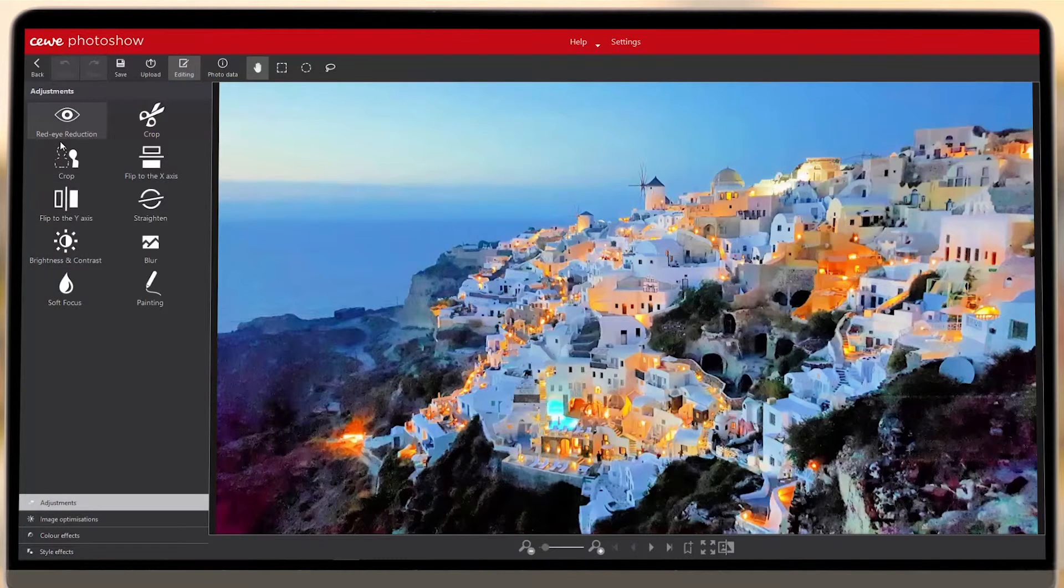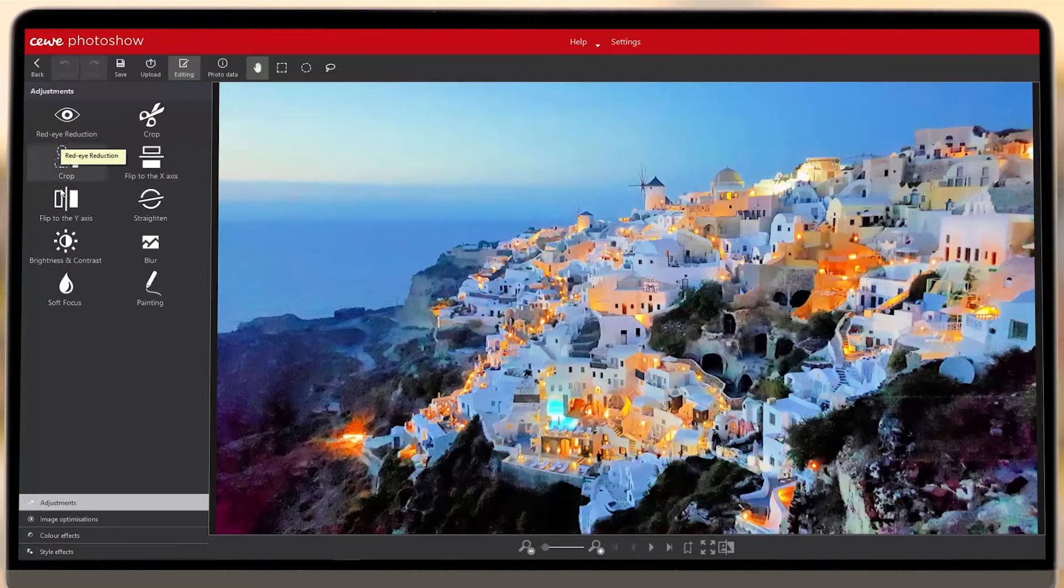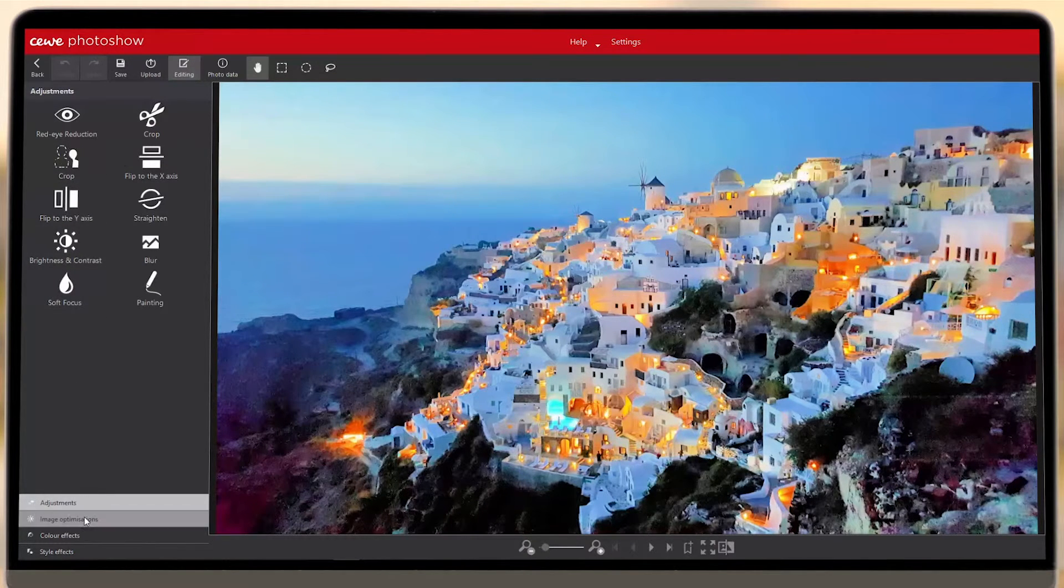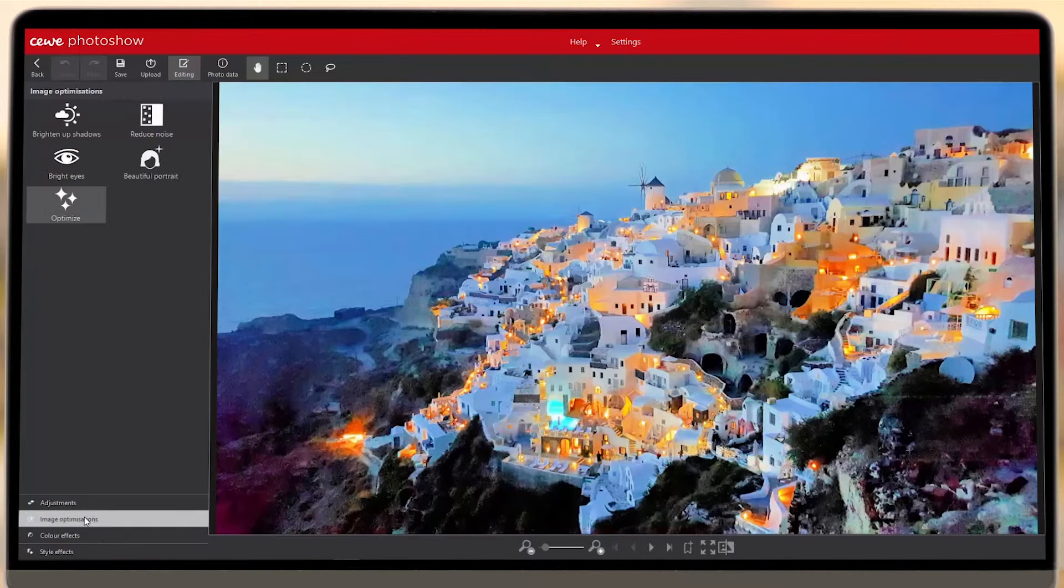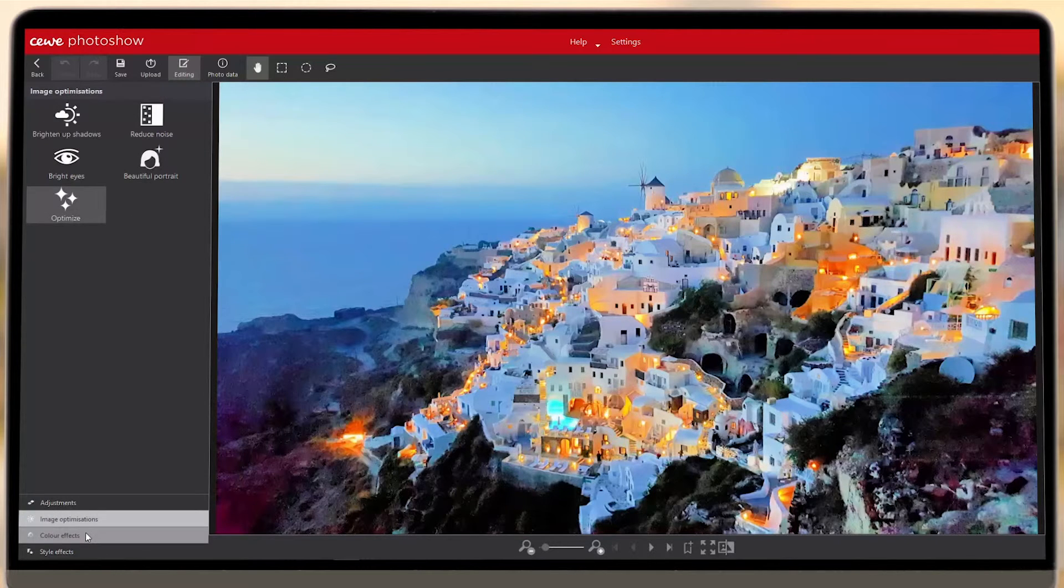Here you'll find all the tools you need to crop, adjust, and style your images to perfection. Use the menu in the bottom left to optimize your image, add a filter, or change the style.